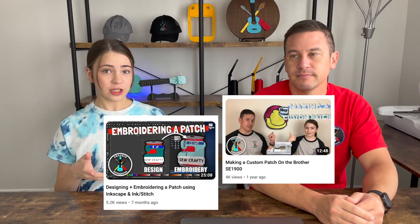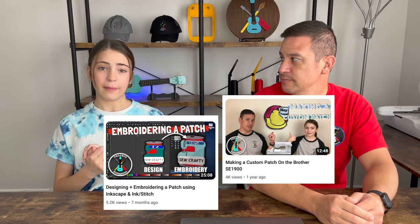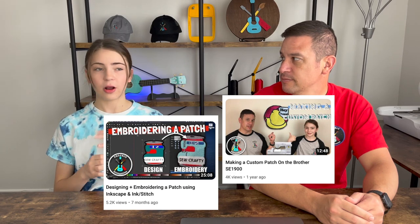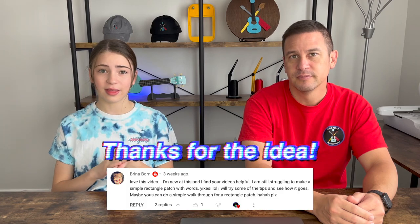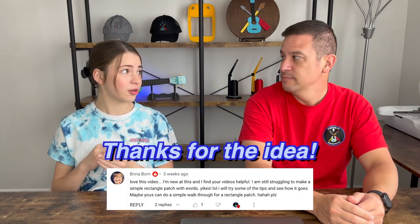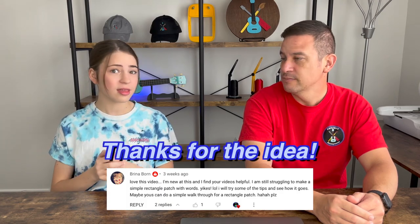So we've done many different patch videos in the past, but they're all more complicated shapes, and they might be a little bit harder to understand for beginners in embroidery. So we've got comments asking for us to do a video like this, so here it is.